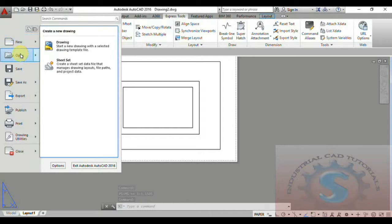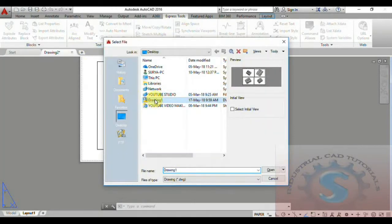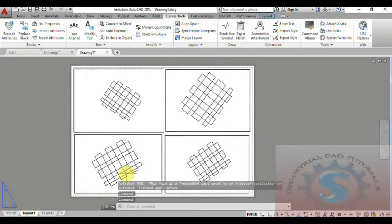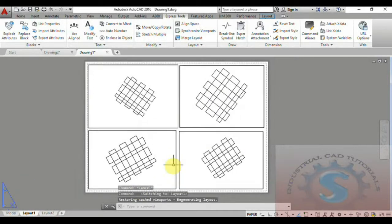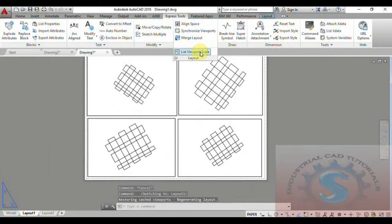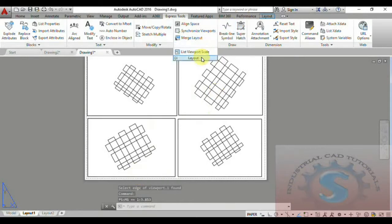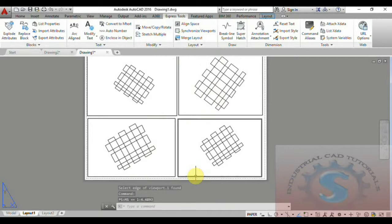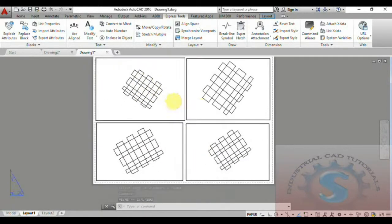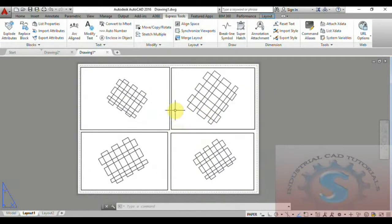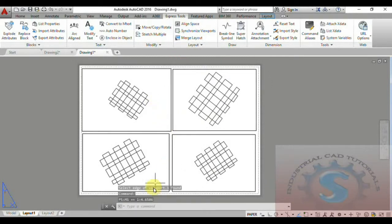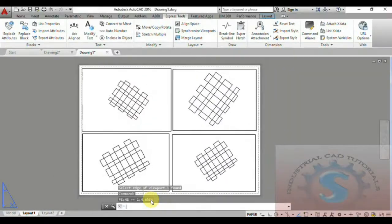Go into the drawing option and open an already created drawing on the desktop. There are four viewports with four drawings available on the layout tab. I will show the different scaling options using the List Viewport Scale command. Select the first object — paper space to model space is 1:4. Select the second object — it shows 1:3, approximately 1:3.8 to 1:4, nearly 1:4. Using the List Viewport Scale command on the layout tab, you can observe the viewport scale and analyze how much scale is required or enlarge the scales using the scale options.